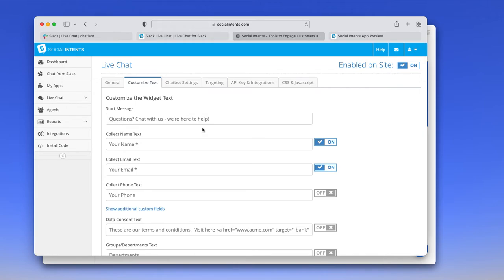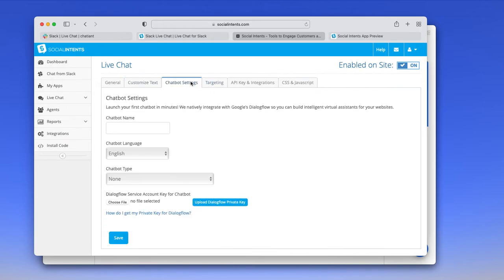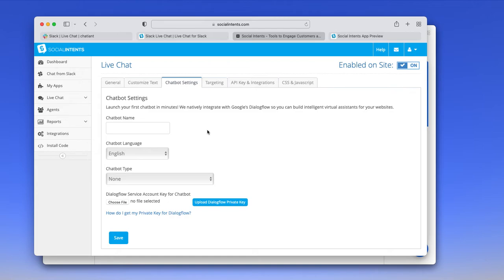Some other fields that are maybe of some interest to you are the chatbot settings. We do integrate with Google's Dialogflow for chatbot capabilities. So it can use AI to answer the simple questions. And then you do have the ability to escalate to an agent within Slack.